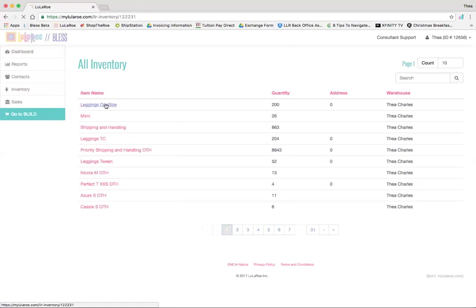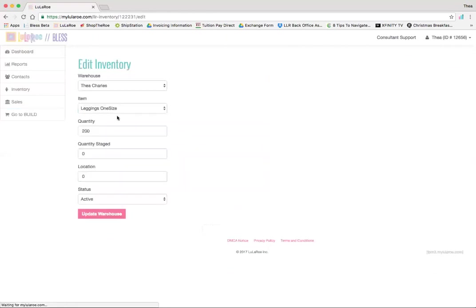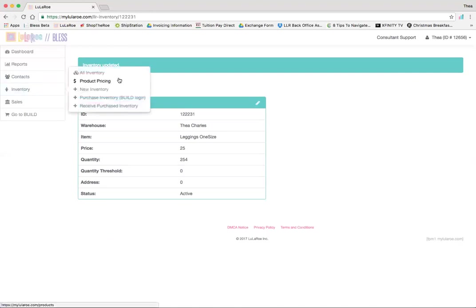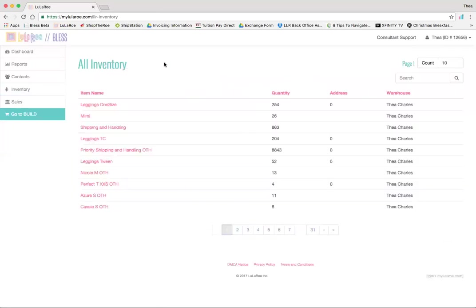I can go hit it again, click the pencil, change it back to 254, hit update. The other way you can get back is the way you first got in there, by going to inventory, all inventory, and you're back in that same spot.